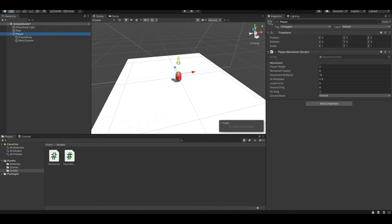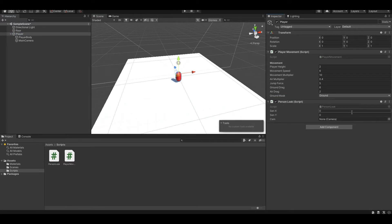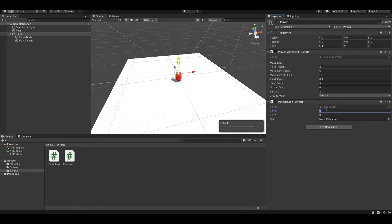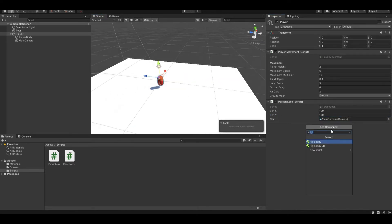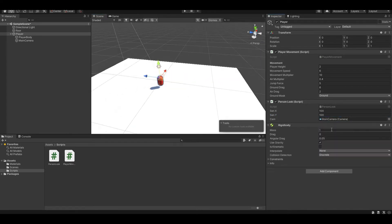Next is our person look script, and this will control our camera and help us look around. We want to set our sensitivity X and Y to 100 and drag our main camera into this. And finally, you just need to add a rigid body component.